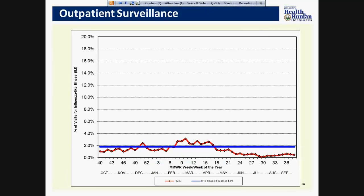The next surveillance system we utilize is outpatient surveillance, done through our sentinel provider program. Each county is required to have a provider within their county that reports electronically to an online portal the total number of patients seen weekly and the total number of patients seen weekly with influenza-like illness by age group. West Virginia had 62 participating providers for the 2015-2016 flu season. Information on patient visits from these healthcare providers is reported through the CDC U.S. Outpatient Influenza Like Illness Surveillance Network, or ILINet. This activity may indicate that not many individuals sought care for flu-like symptoms or that illness was relatively mild.